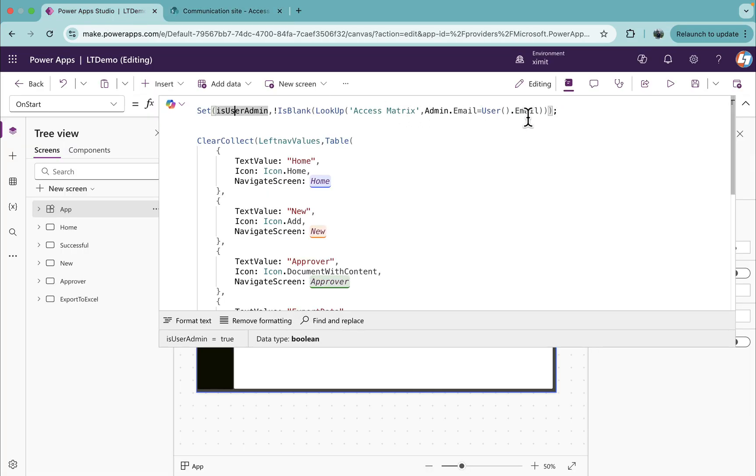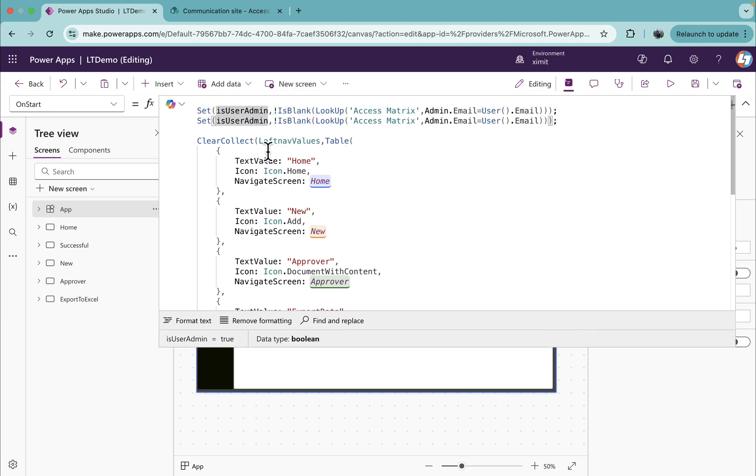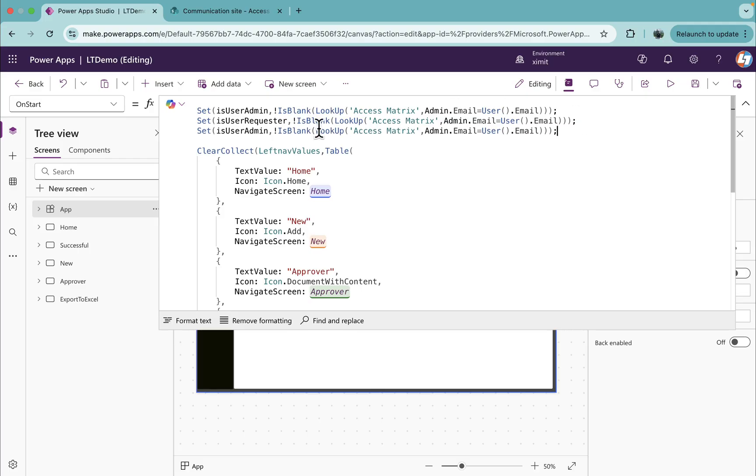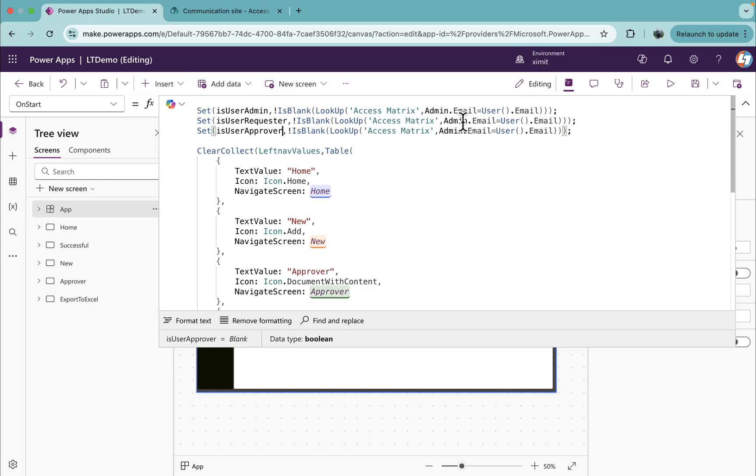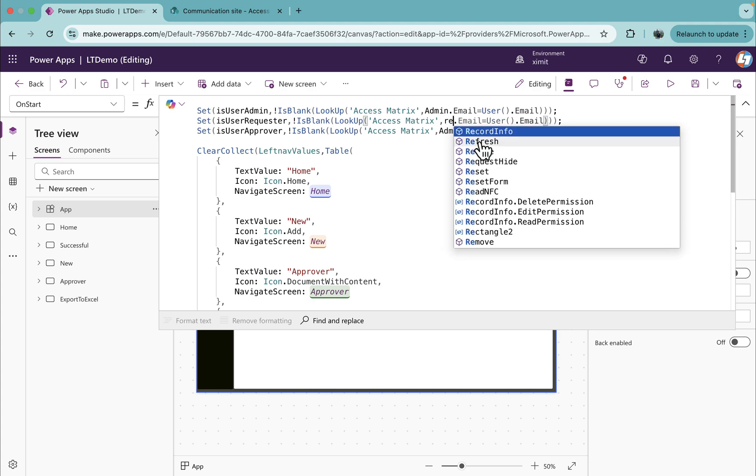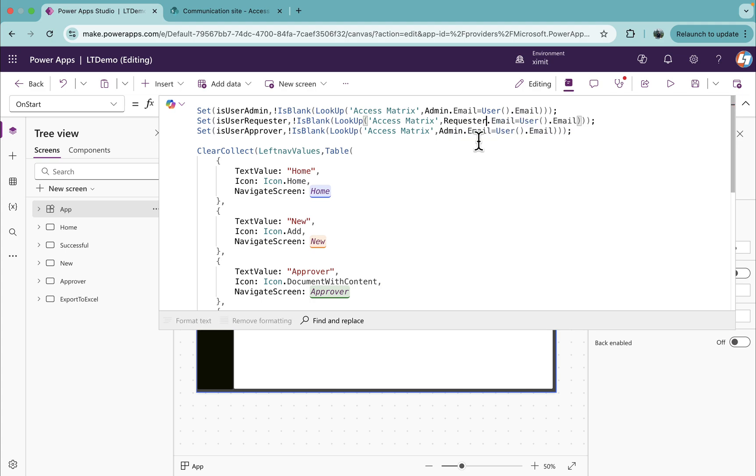Same thing we're going to do this for other roles as well. So instead of IsUserAdmin, we'll say IsUserRequester, and the same way IsUserApprover. Here instead of admin.email we're going to set requester.email, and here we're going to set approver.email.